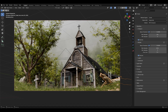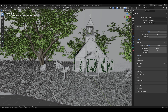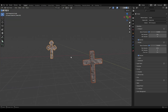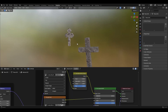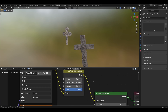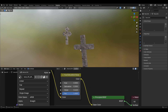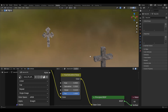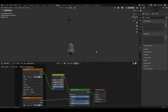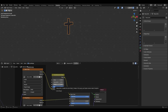I added a bunch of rocks — one in the foreground and two in the mid ground — and two gravestones with the stone material. In the shading for the gravestone, I added a Hue Saturation Value node for the base color and just changed the value to make it a little darker.